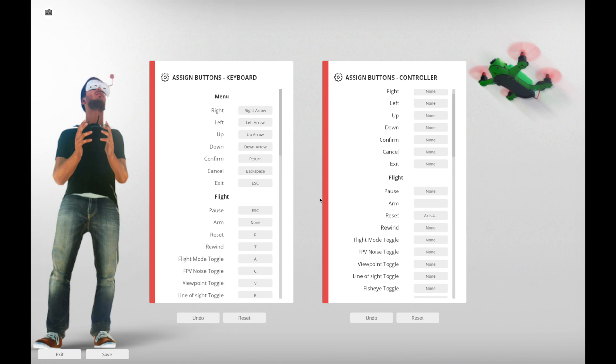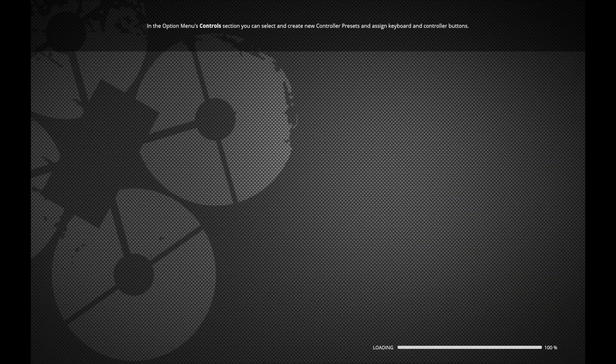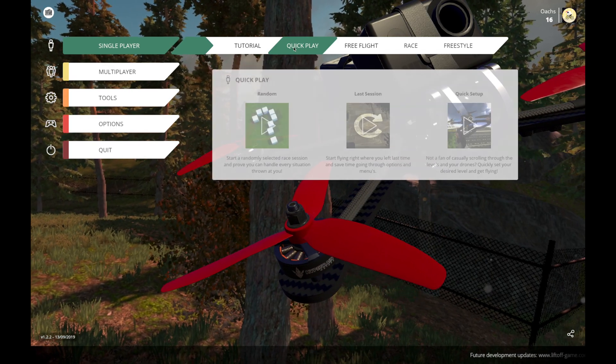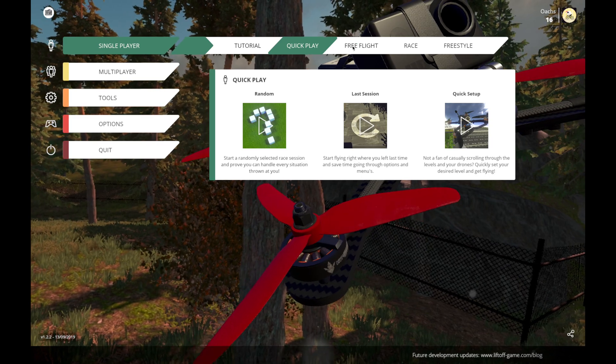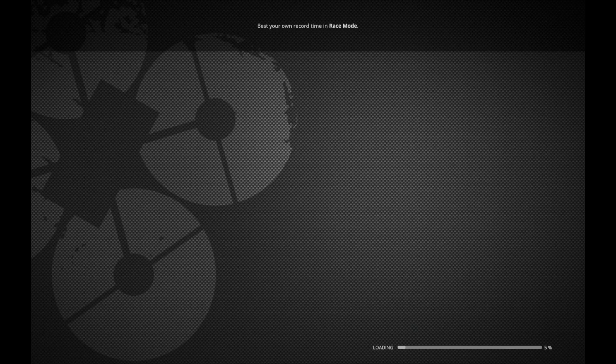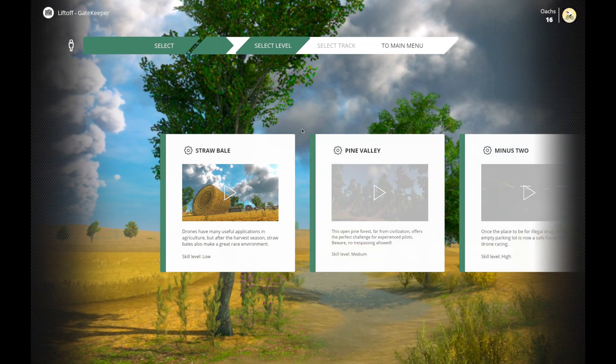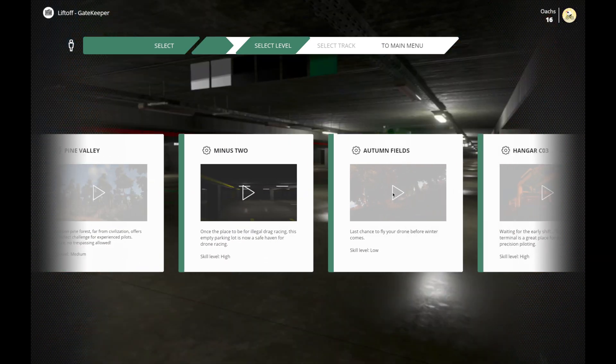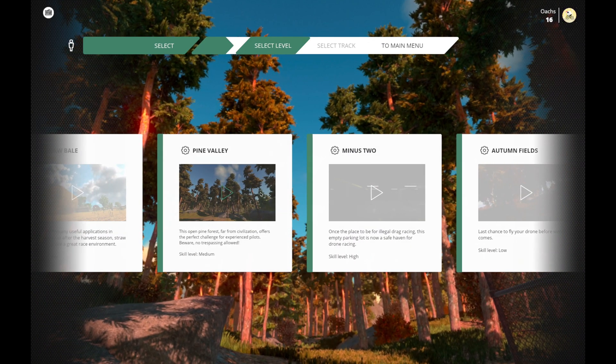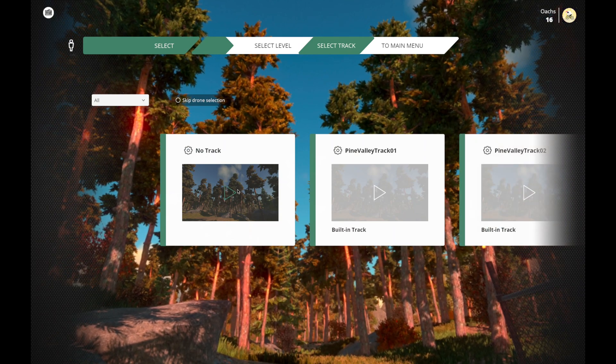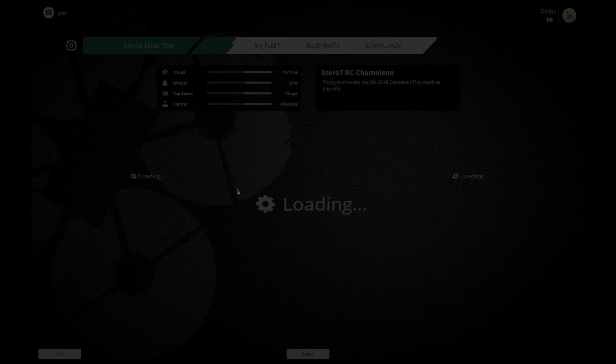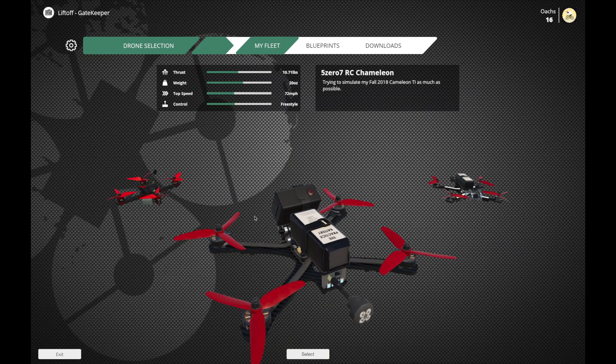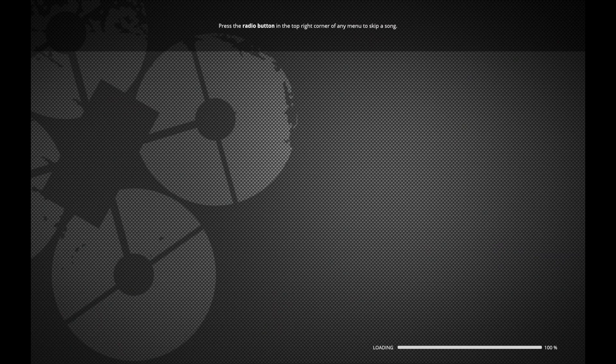Alright. And let's exit. And let's just do a quick play, no, let's do a free flight. I'm just going to fly around, no rules, just to verify that everything works great. Let's go fly some trees, Pine Valley, why not? And load my trusty Chameleon.